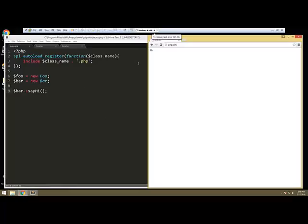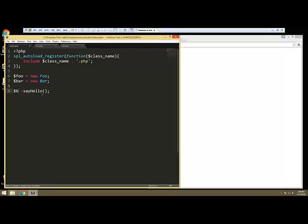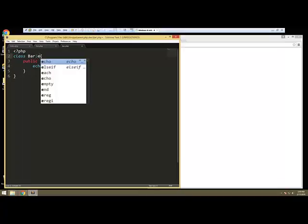The next thing I want to show you is the final keyword. So let's go back here. I'm just going to undo so we get foo say hello. Now we have this say hello method inside of our foo class. So let's go to bar and let's extend foo.